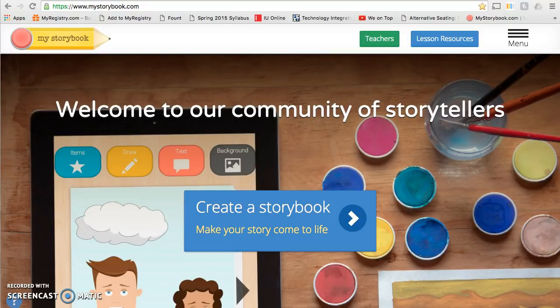Hi everyone, today I'm going to be showing you how to use mystorybook.com. When you visit www.mystorybook.com, this is the page that will come up. When you're ready, you can click the menu button.